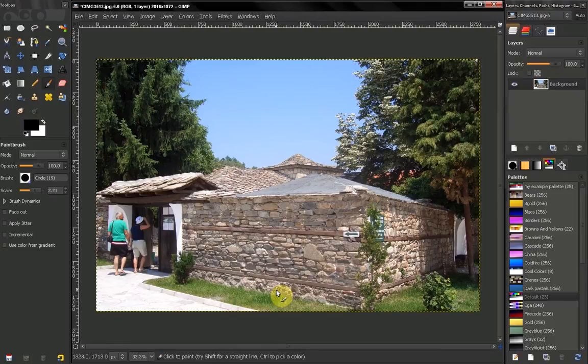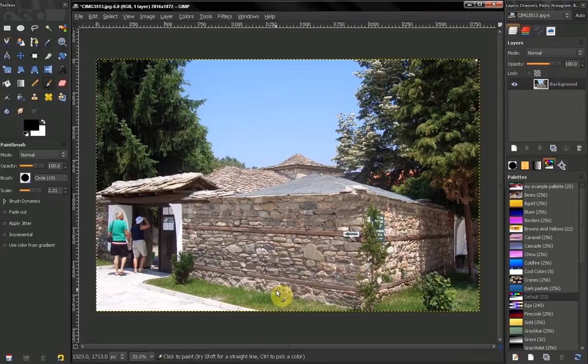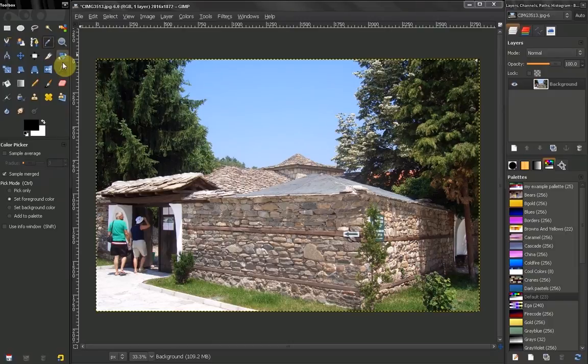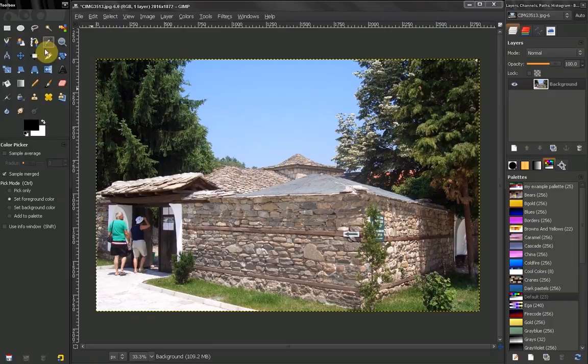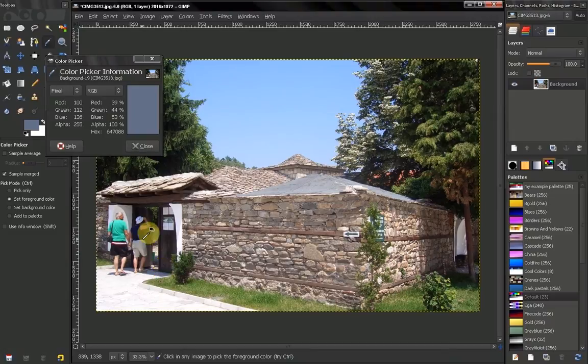This way is more kind of a lazy way, but it's really quick. For example, in this image, let's take our color picker, hold down the shift key, and let's pick this shadow here.